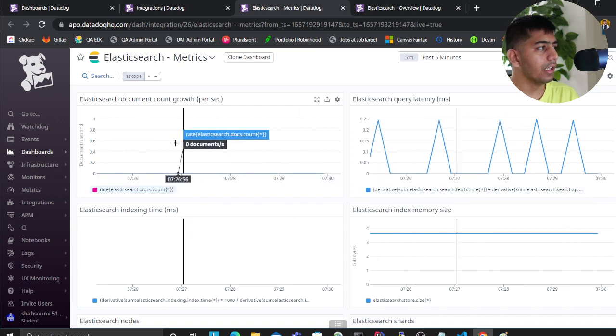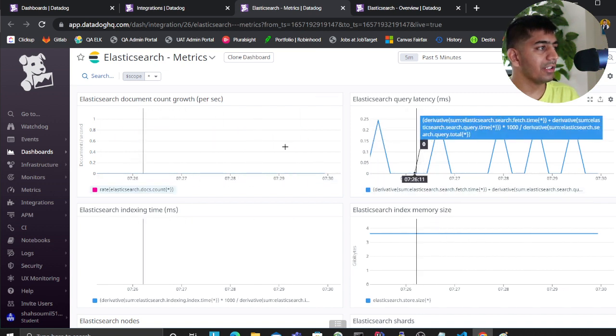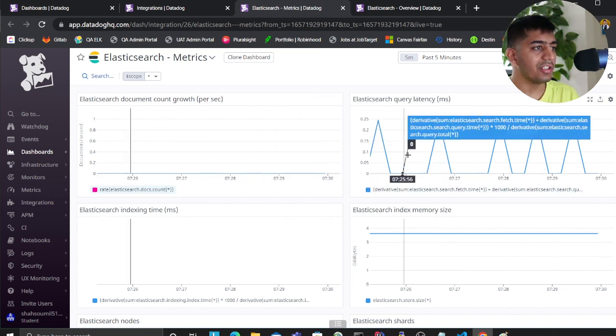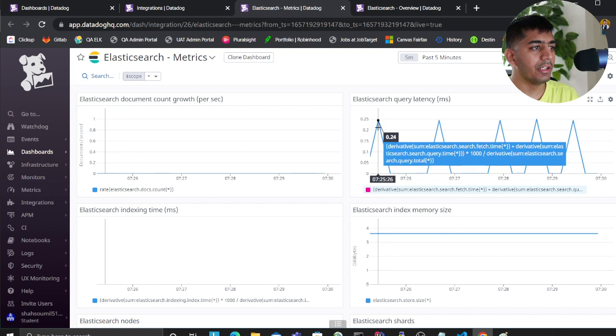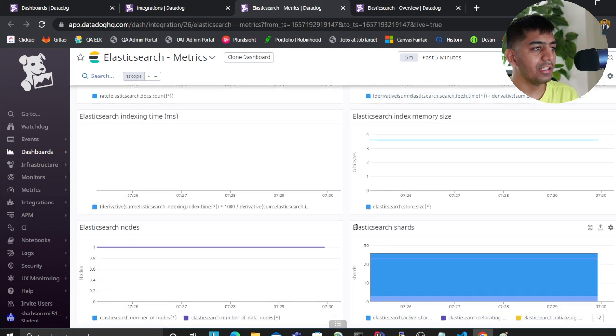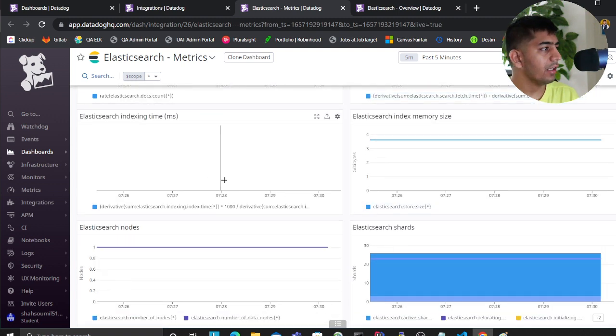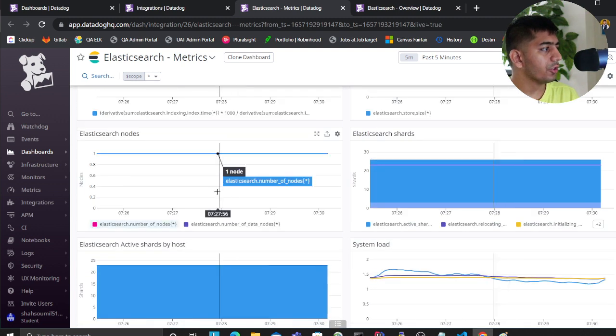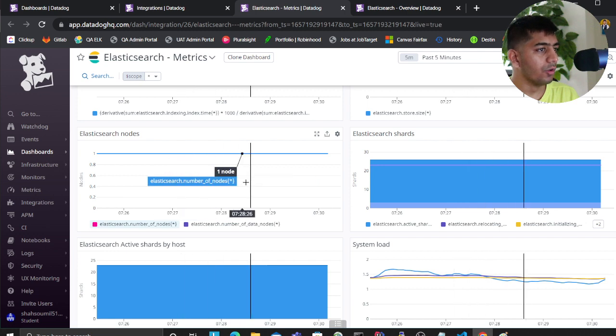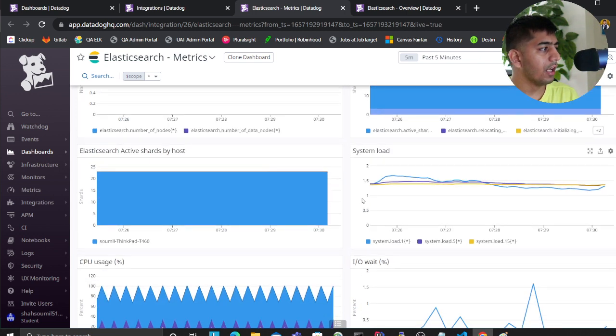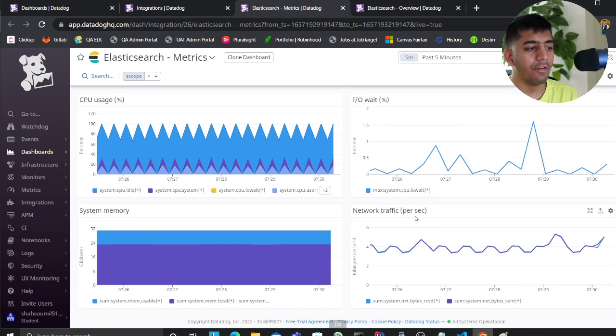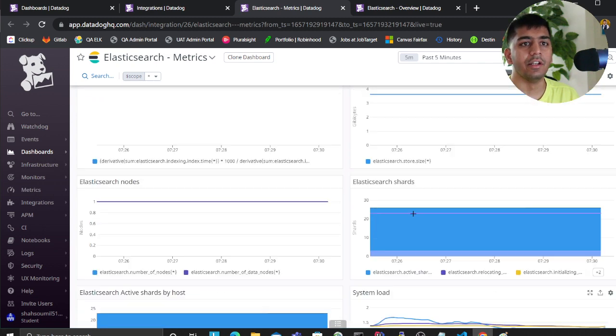you can see query latency, memory size - I'm not ingesting documents right now. I also have nodes, shards, CPU, disk usage - everything is here.